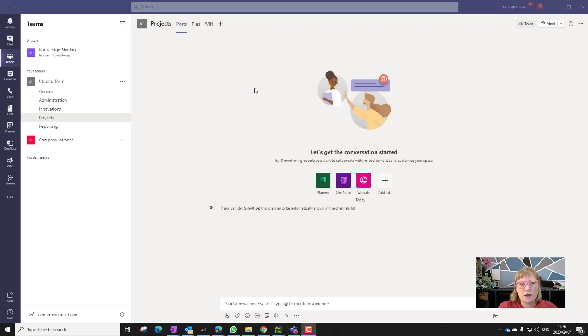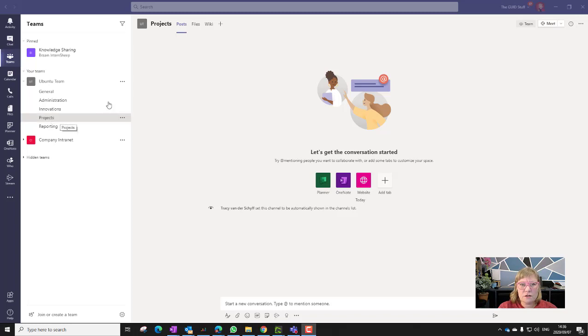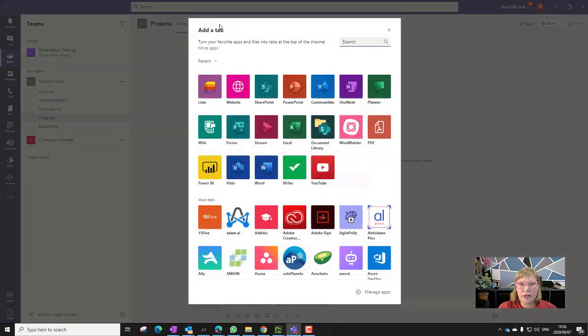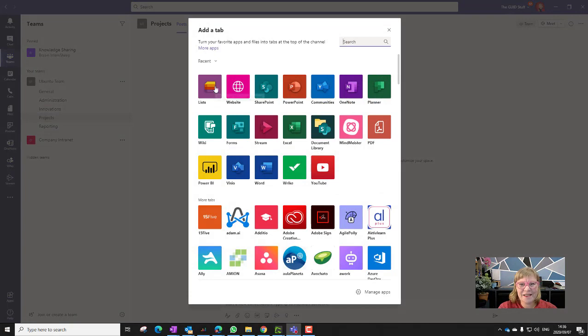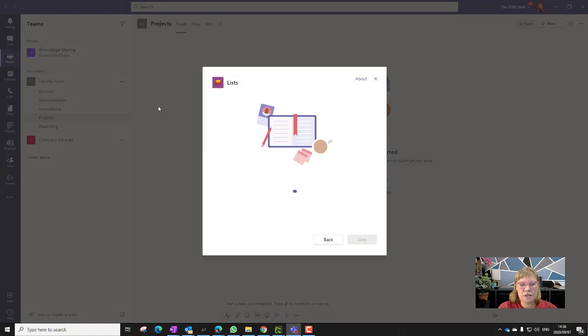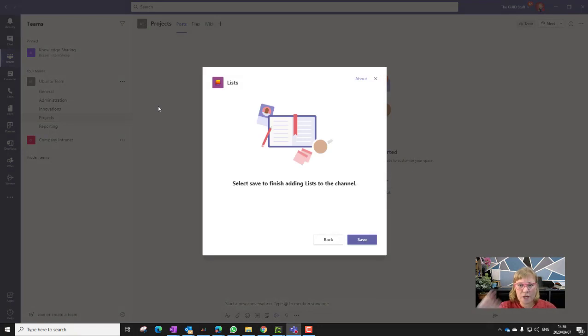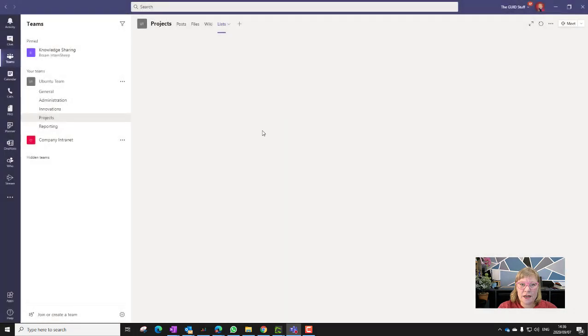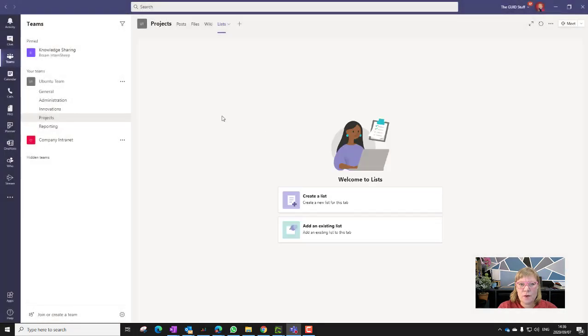Now in Microsoft Teams, on any of the channels, you now have the ability to click on the Add tab and you're going to see the Lists icon. If I click on Lists, depending on whether you've used it on the team or not, you might have to allow using it first or install it. So let's just set that up.